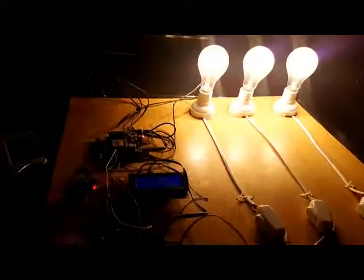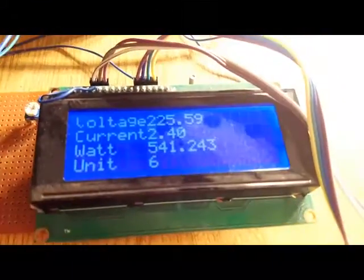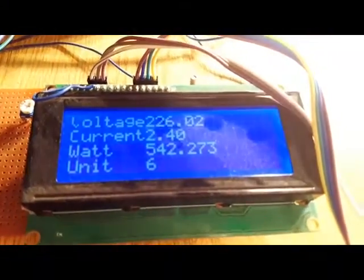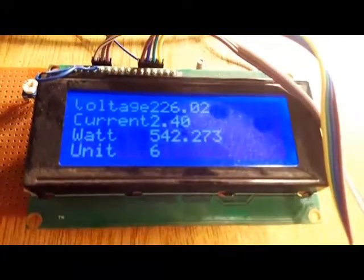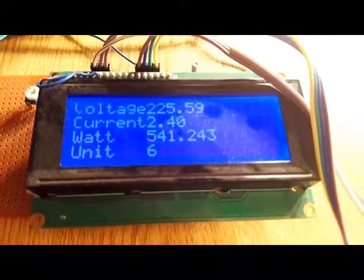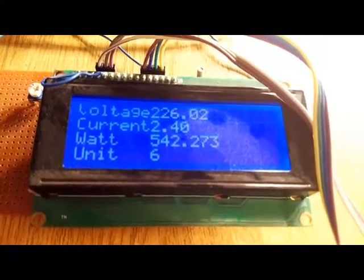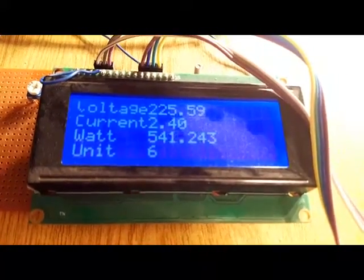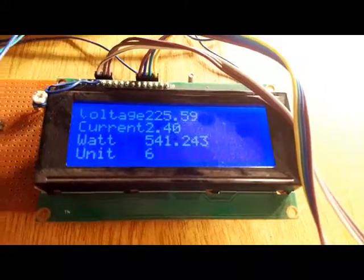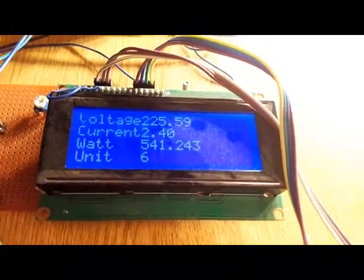The three bulbs are still on and I can feel the heat. The current is 2.4 amperes and the units keep increasing. It's incremented with every 500 watts consumed—one unit is incremented.